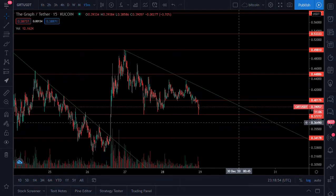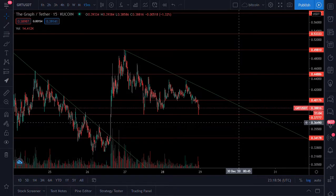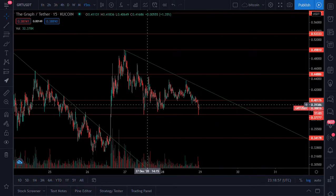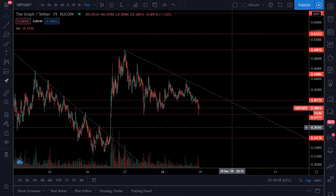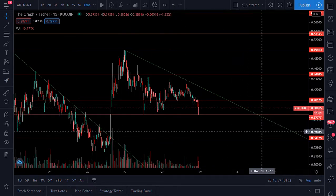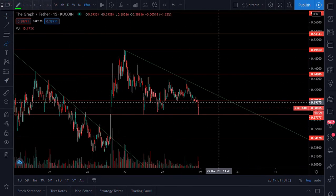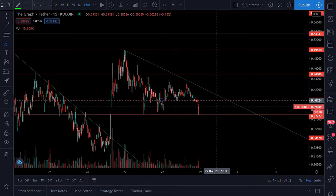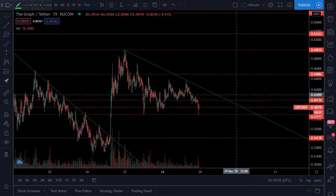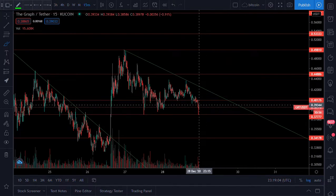Welcome back guys, Leland here bringing you another technical analysis of GRT, The Graph. I bet some of you are wondering what's going to be happening with GRT.